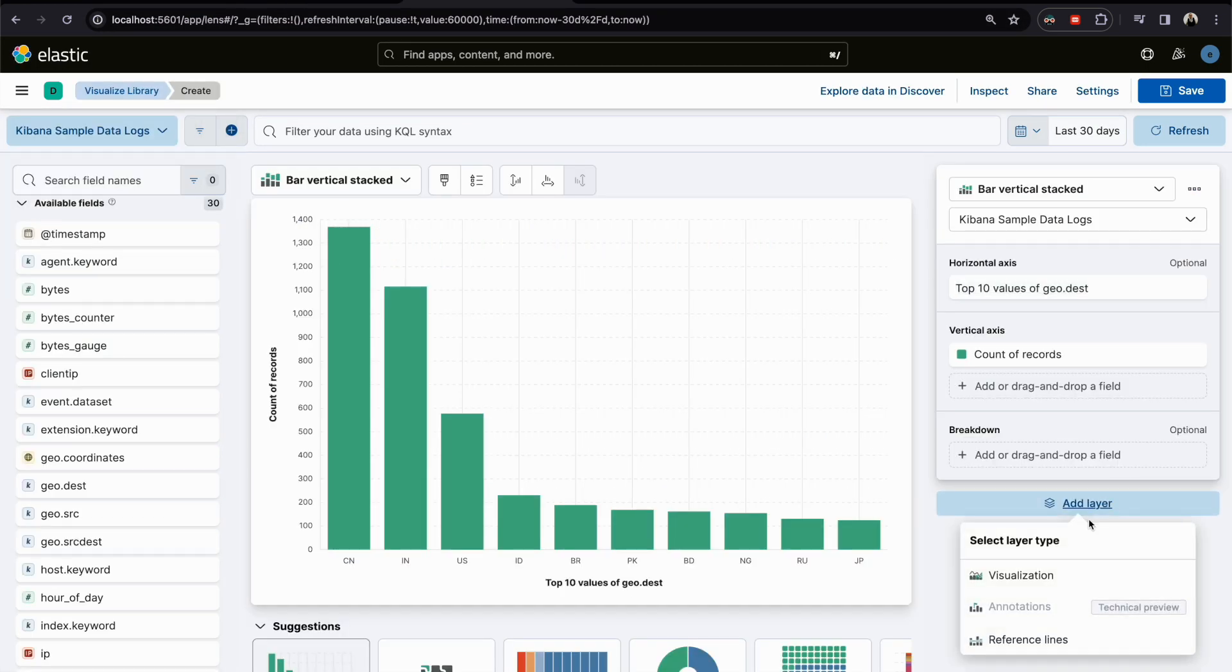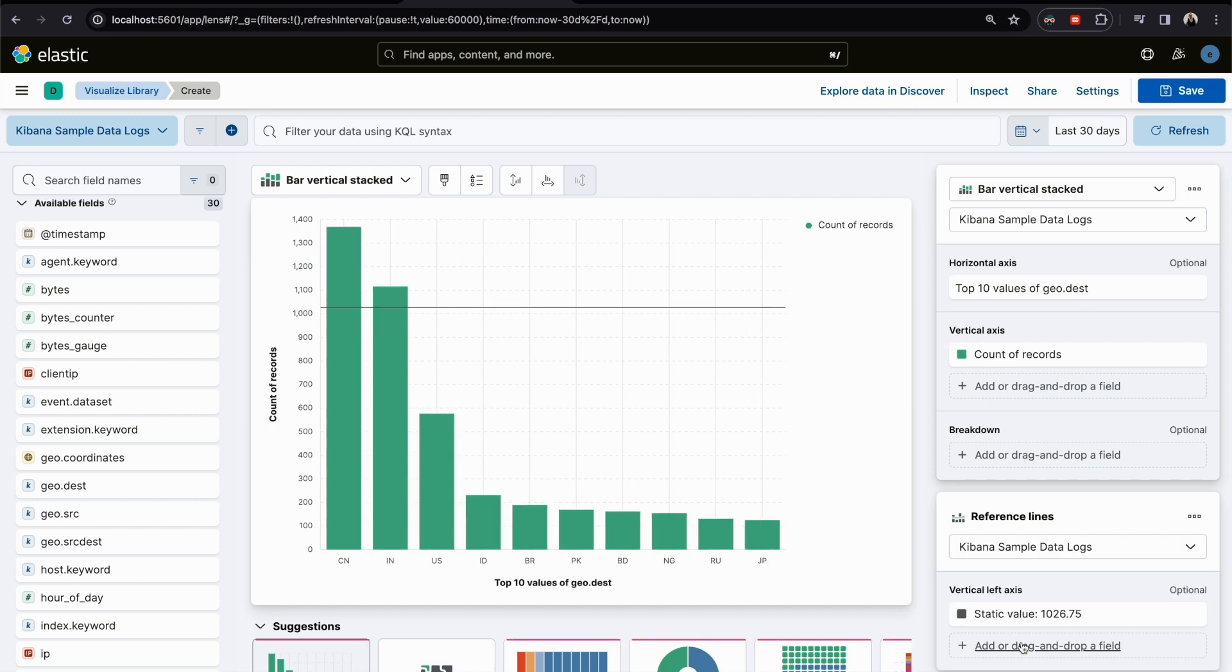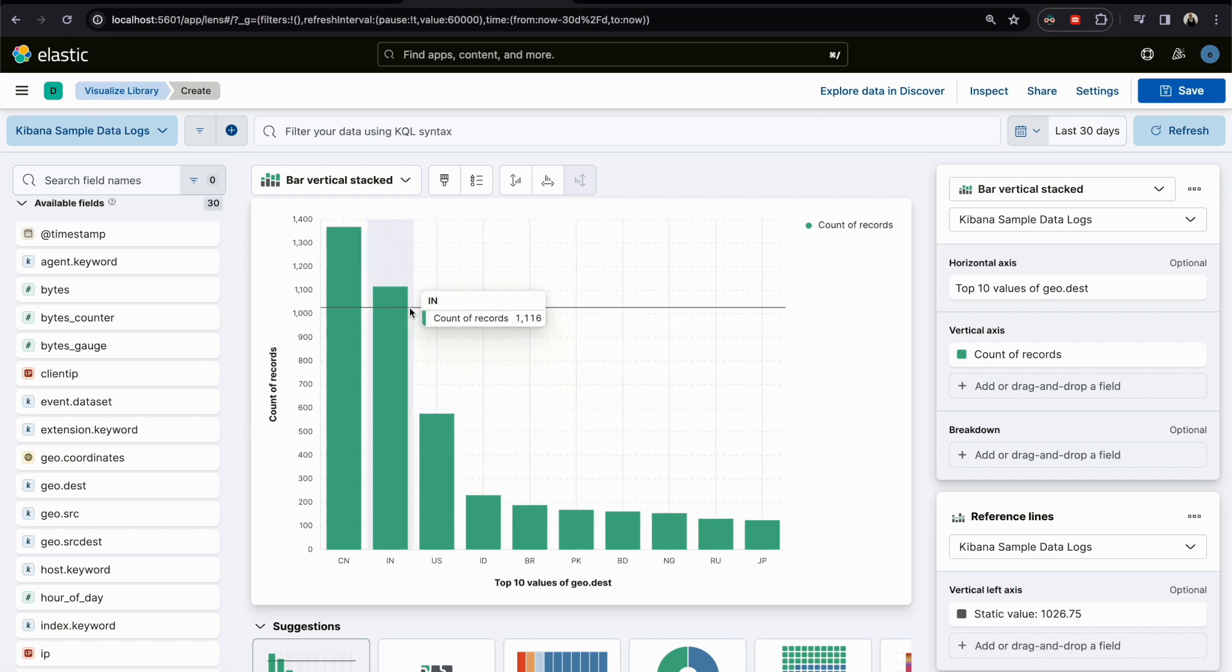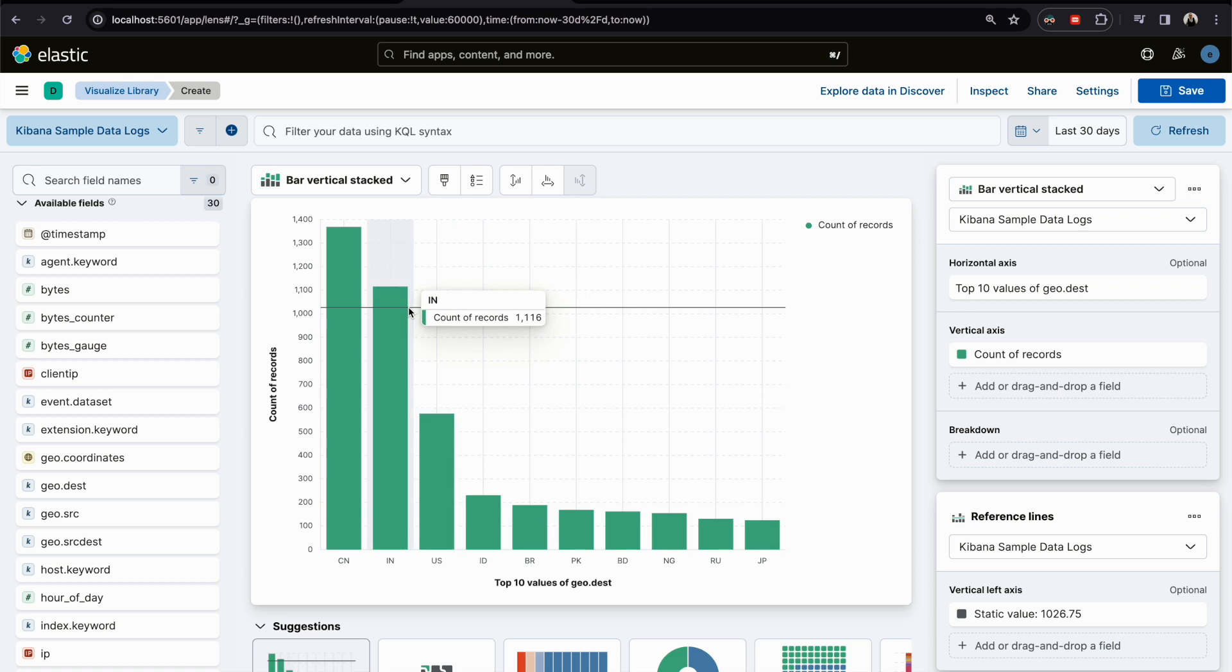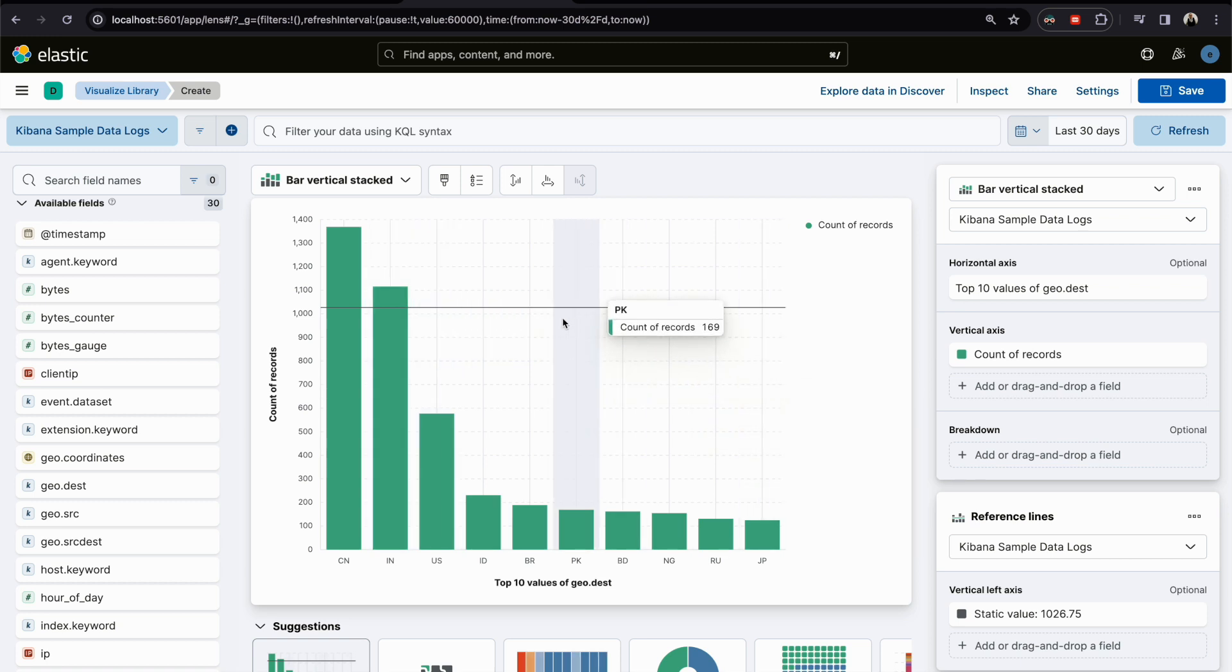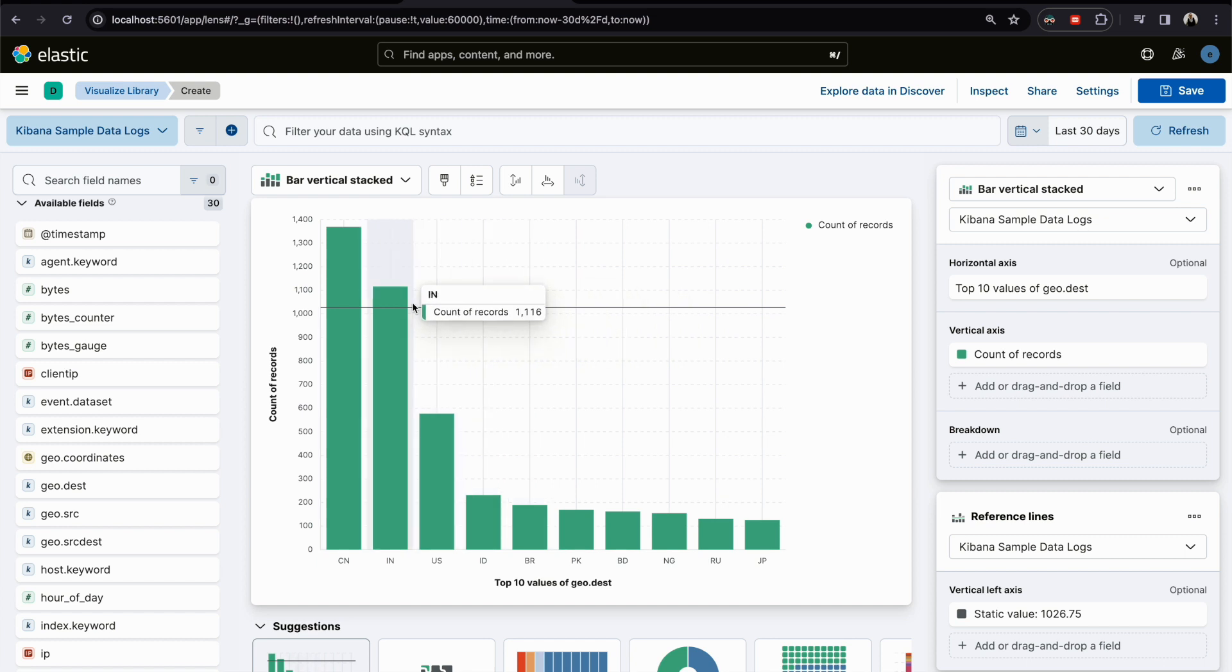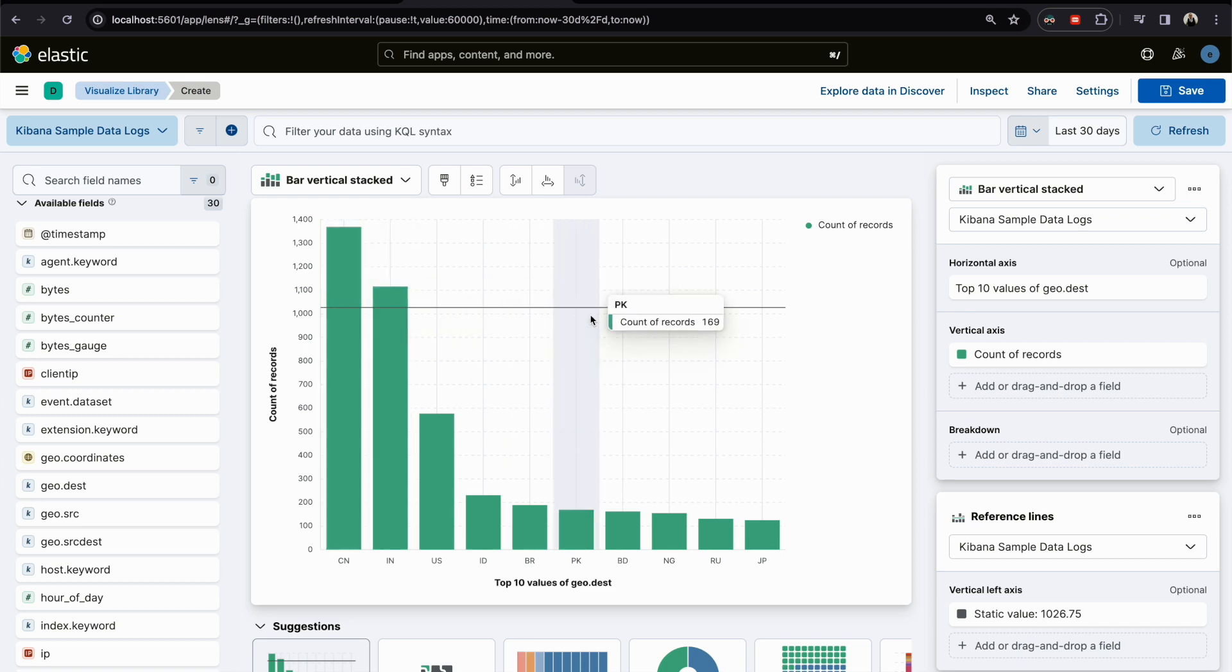A reference line is for monitoring, or you want to get a notification or visualize a threshold. If it is for example here a thousand, if you have more than a thousand documents or source or destination, whatever the field you choose, you have the line here.